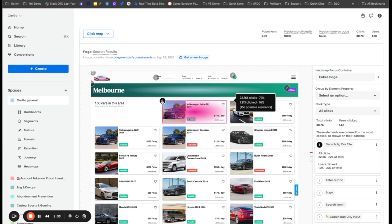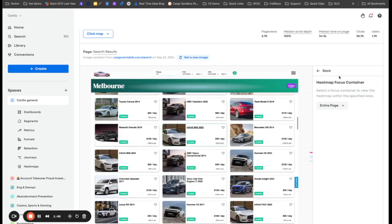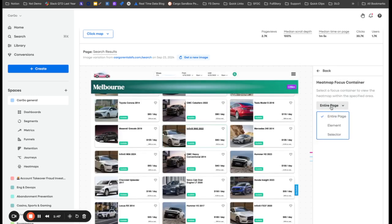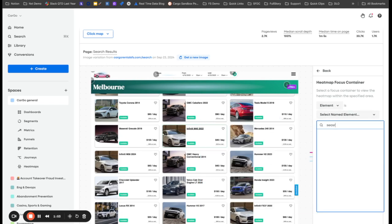But I want to map what is the order of tiles that receives the most interaction. So what I'm going to do is rather than mapping the entire page, I'm going to map a specific element. And that specific element is the search page car tile.